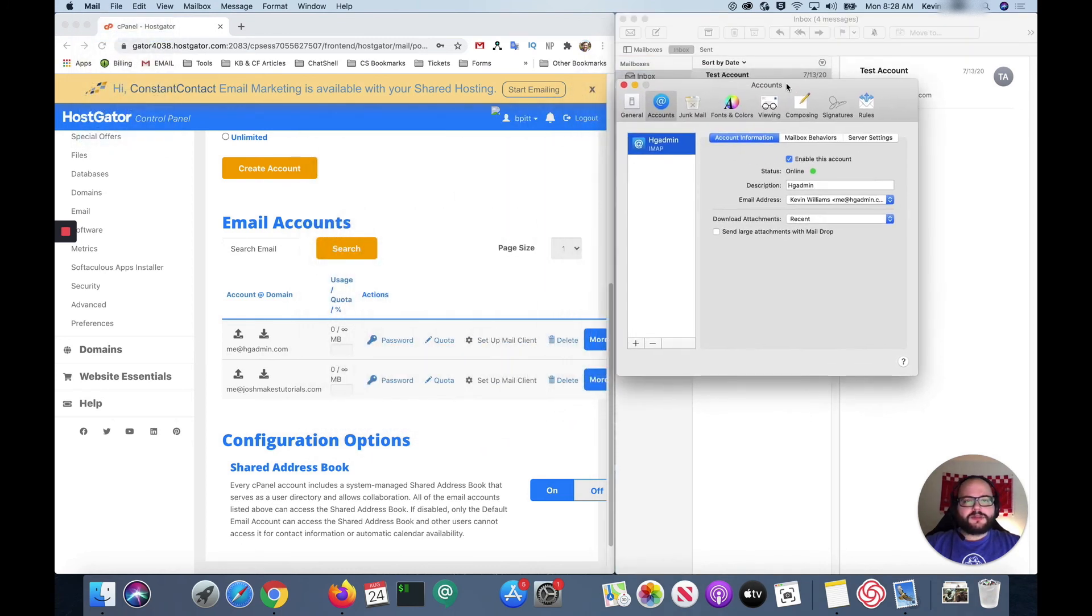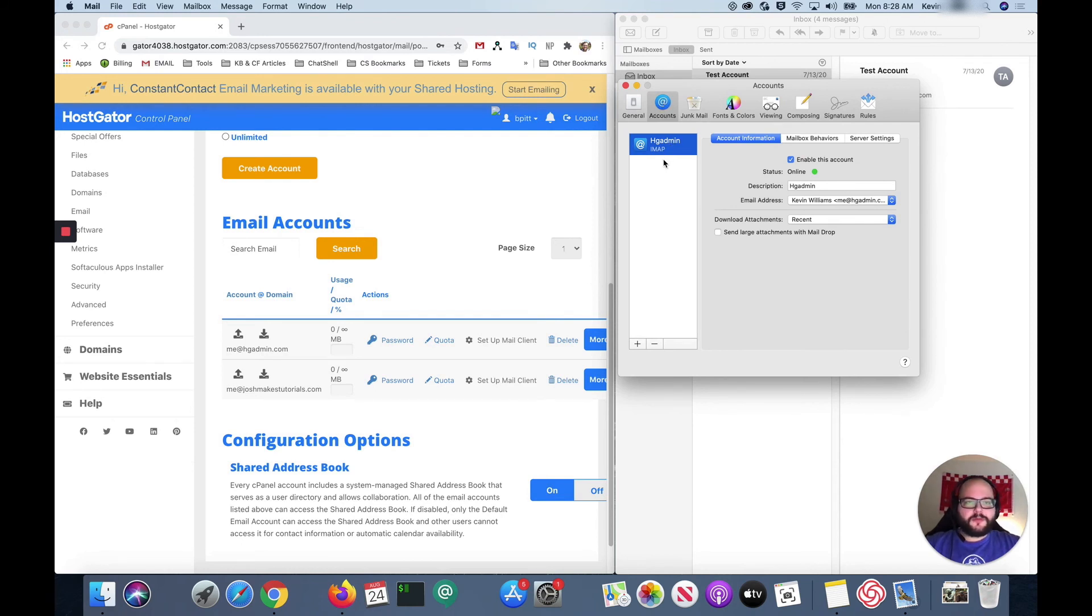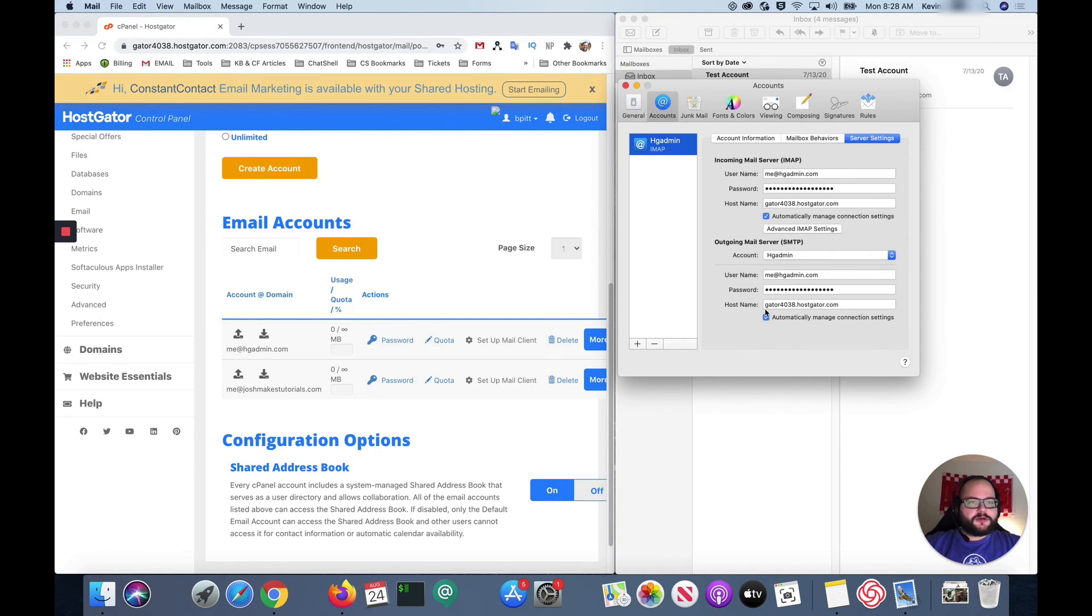And that will pop up this window. As you can see we're already under the accounts tab. So that's where you're going to want to be. And you're going to select your new account. And you're going to want to click on server settings over here. Now if you need to check with our support or anyone else and make sure these settings are correct, this is where you would do that.